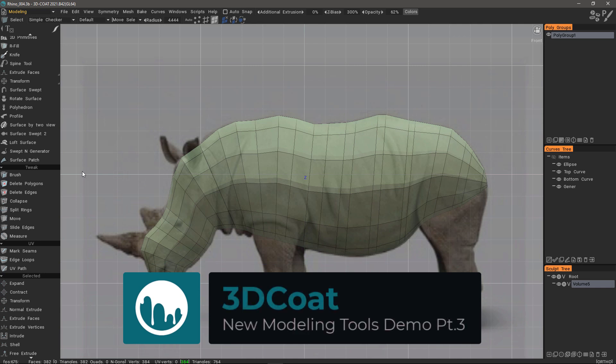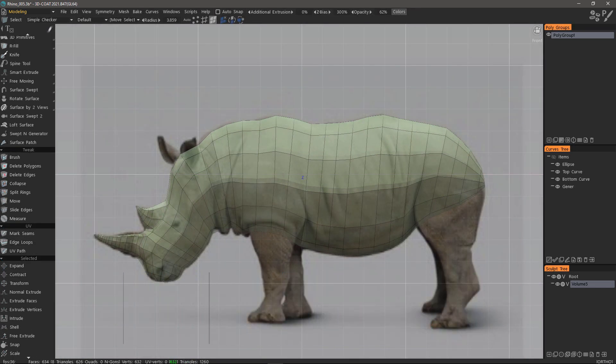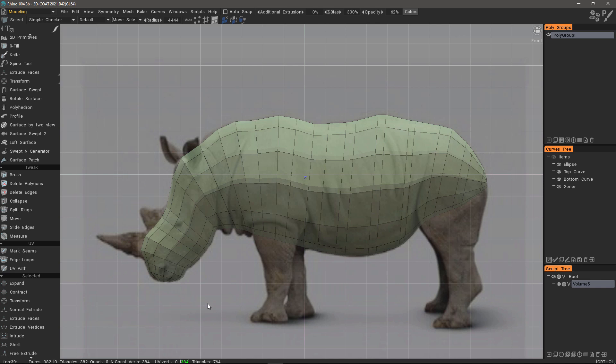We are going to continue with the third part in this series where we will model the horns of this rhinoceros. But we're first going to look at some tools that a user will normally want to utilize to make small or large adjustments to the mesh at this stage of the process.